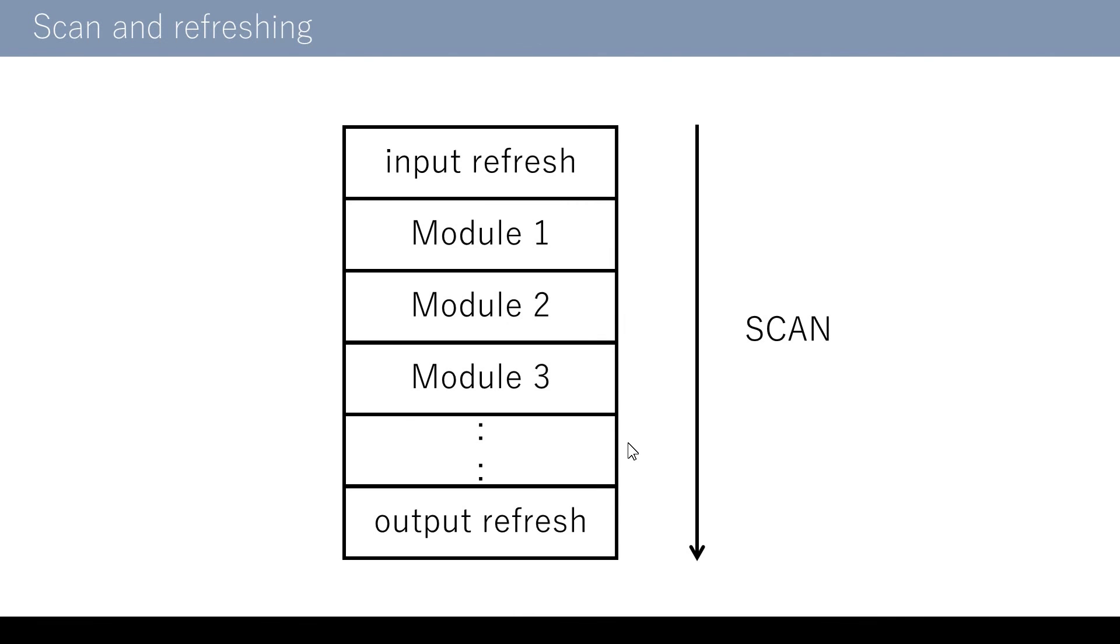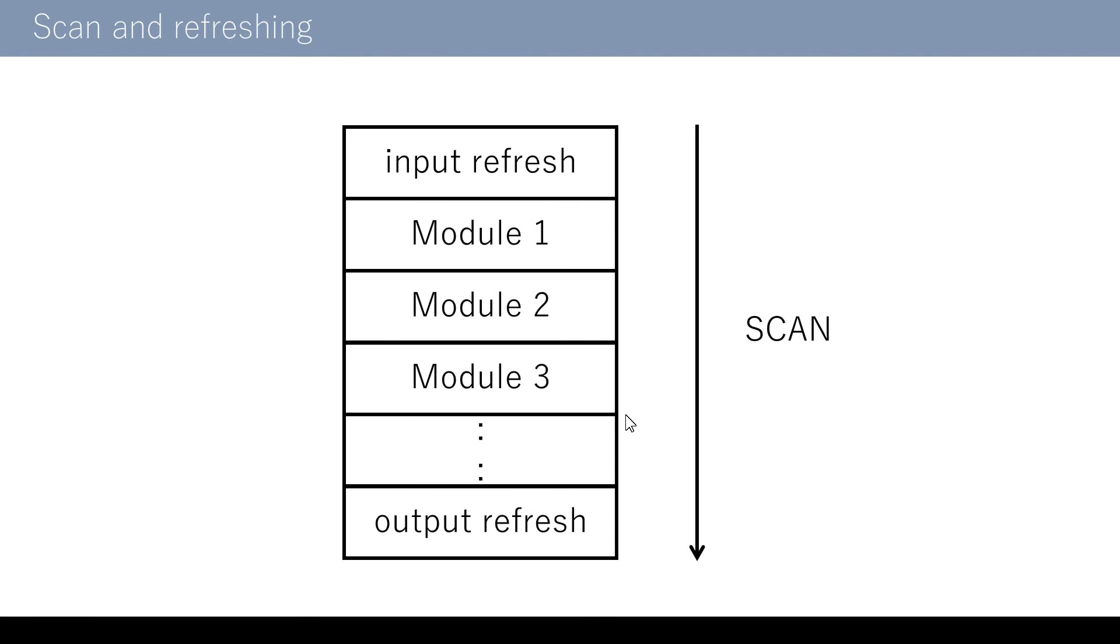On-off status of input-output data allocated to the expansion unit is reflected before and after execution of the module. Before execution of the first module, the input side data are loaded from each unit. Then, the program is executed in a descending order. After execution of the last module, the output side data are delivered to each unit. This series of operations is called a scan. The KV series executes a program by repeatedly executing the scan process.